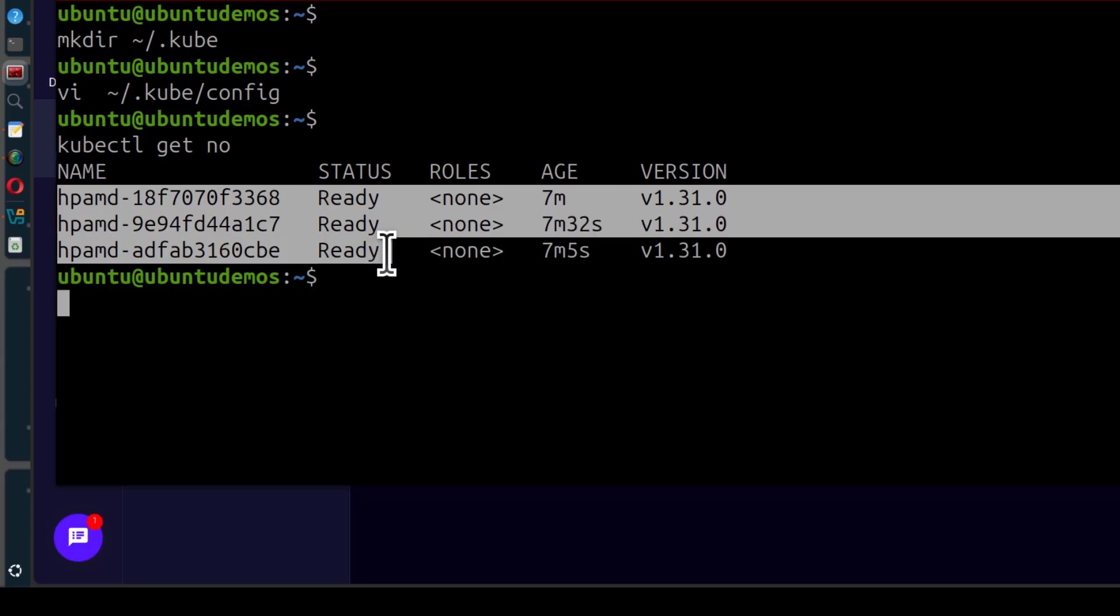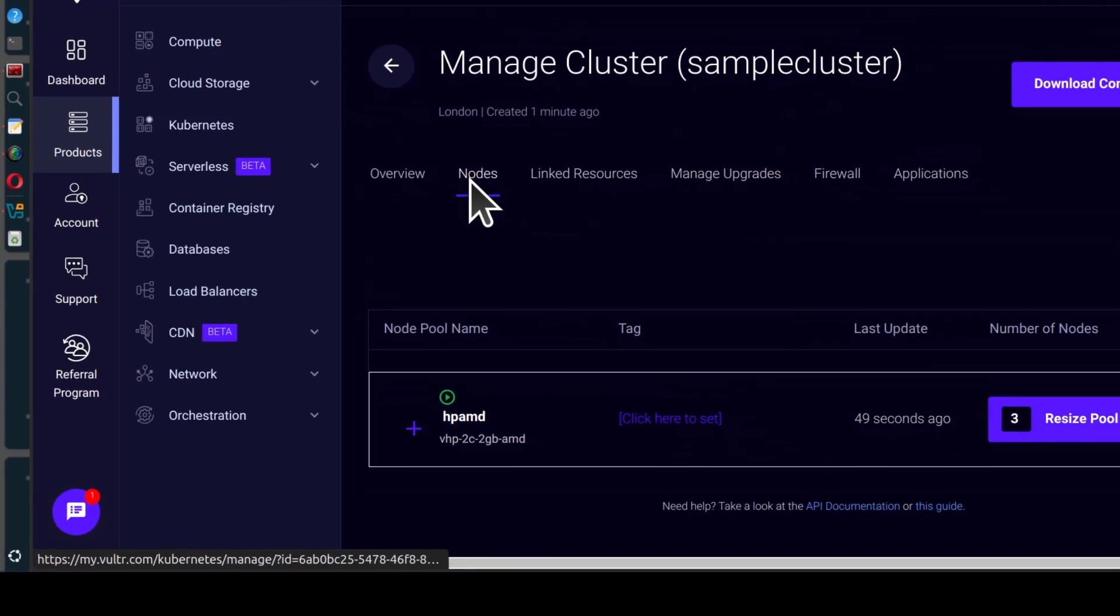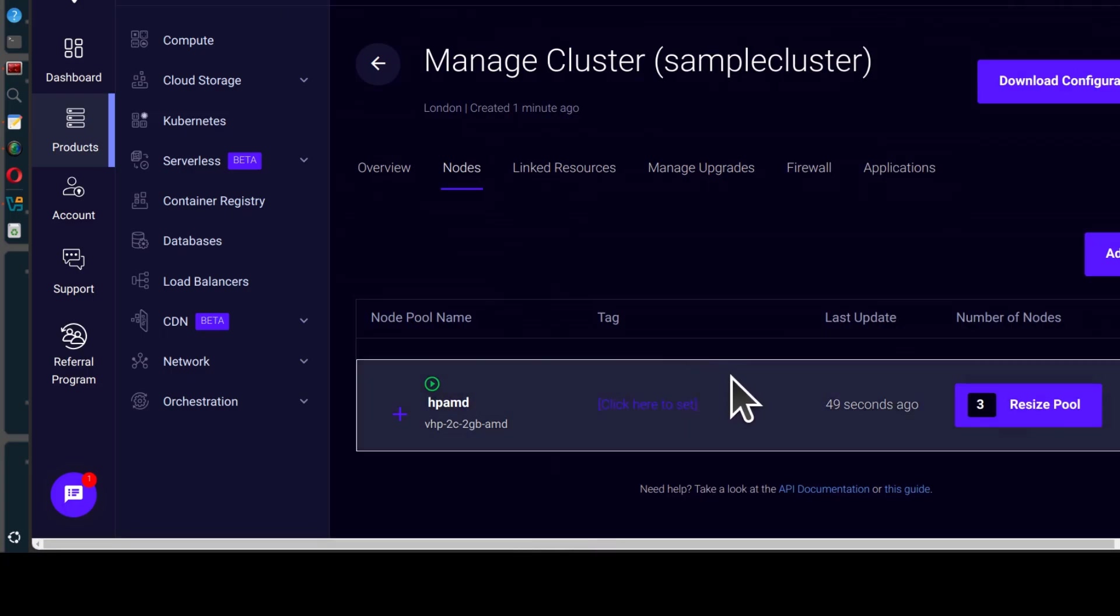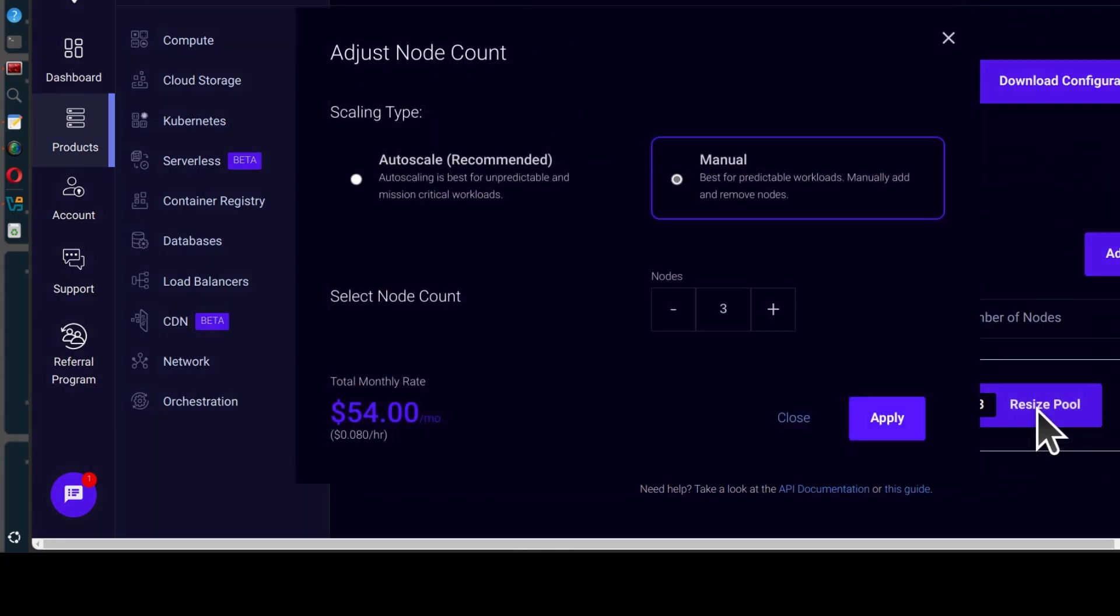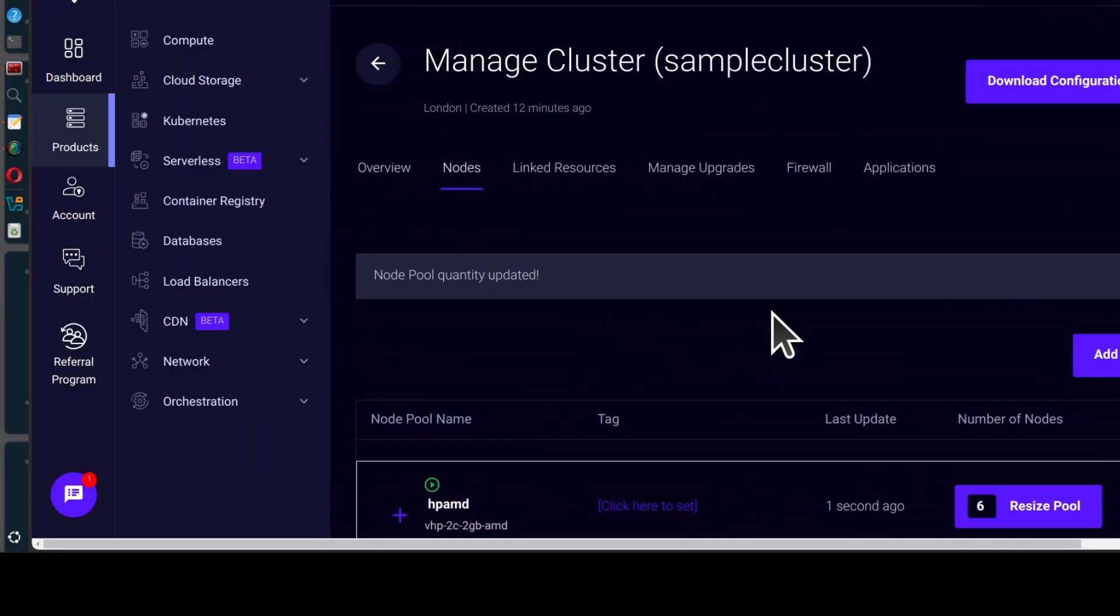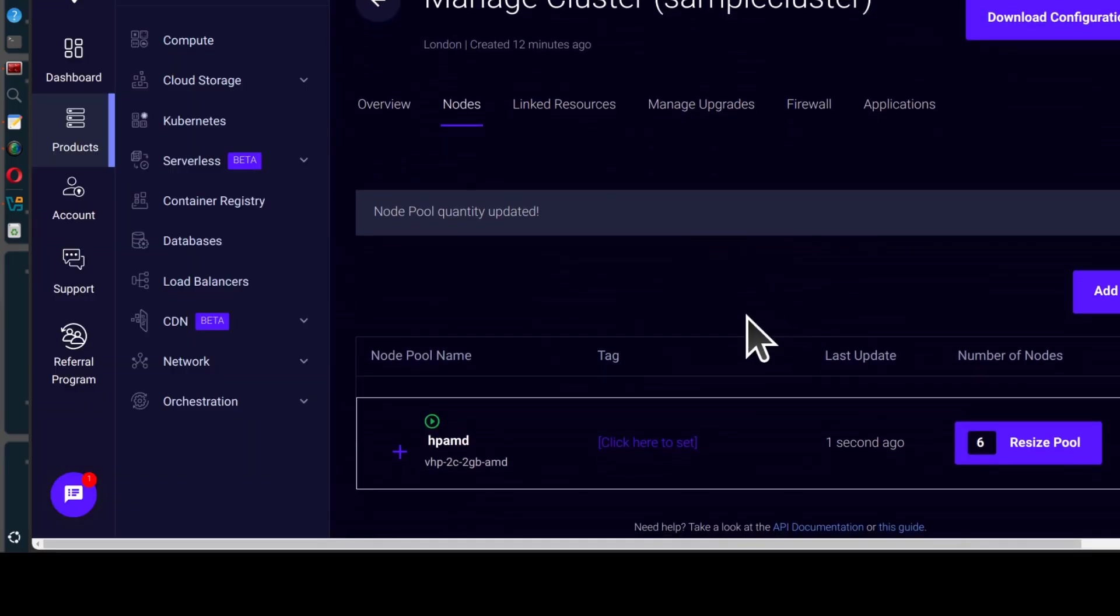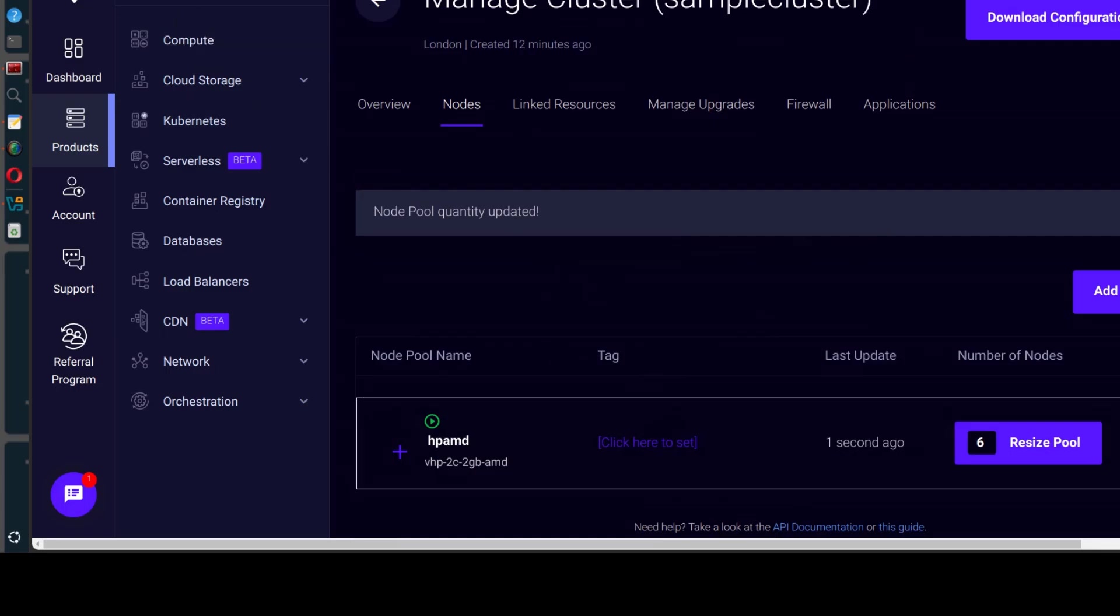And if I was to come back here and go into nodes and resize the pool. Let's say now we want 8, that will be too much. Let's do 6 and then apply. Now we want 6 nodes. So just give it time to deploy and then we can come back.